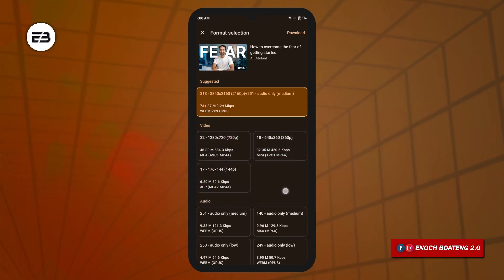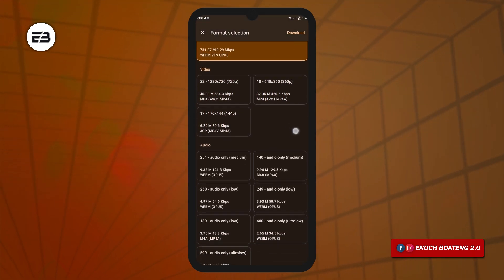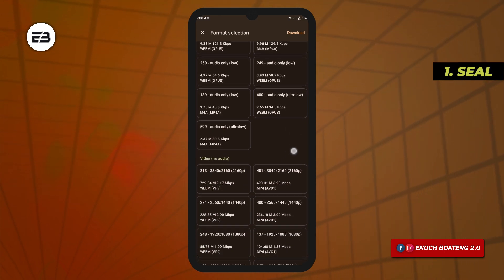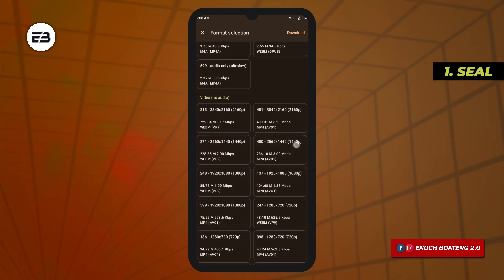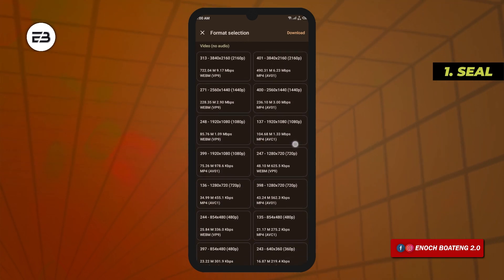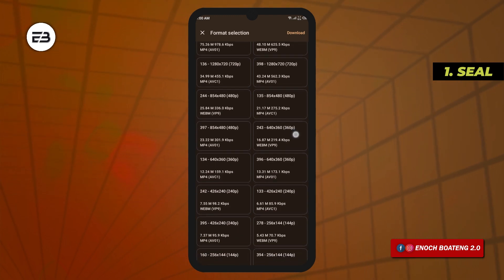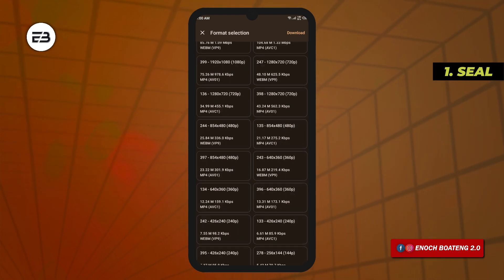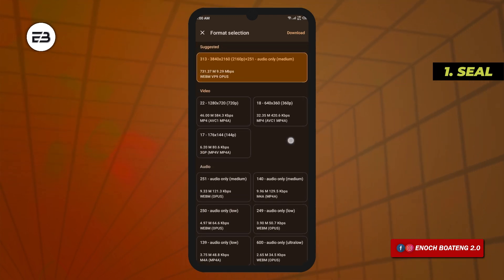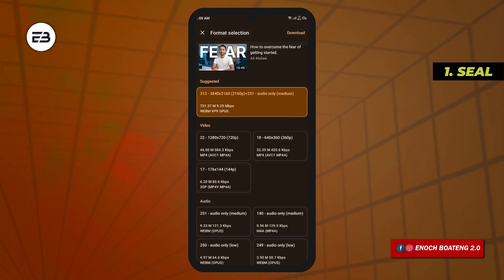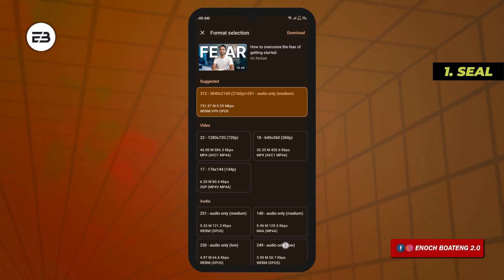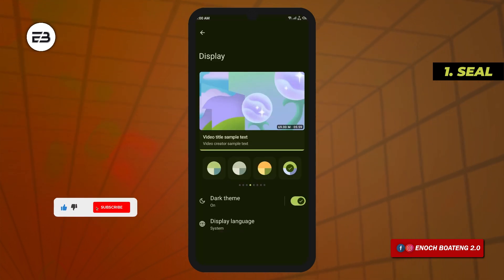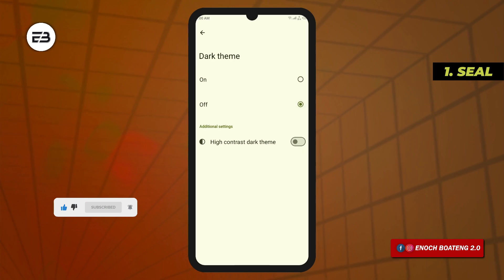This app is so easy to use and its functions are so valuable. You can paste the media file link into the app or share it straight with the app, tap on the download button, and you'll be greeted with various download options which I have not come across in any other application.